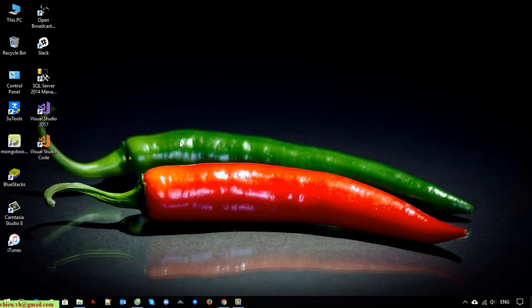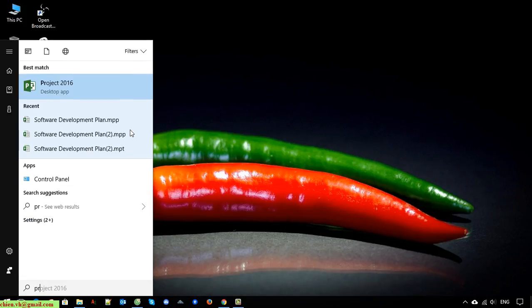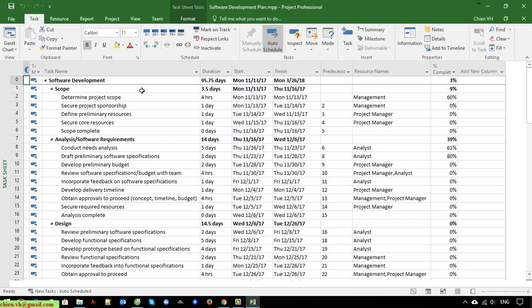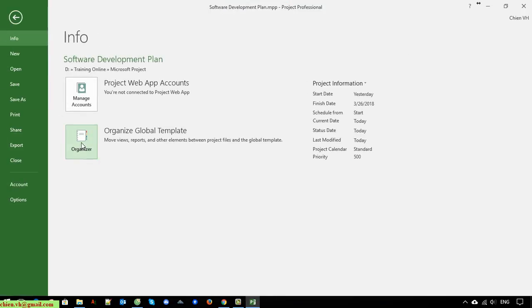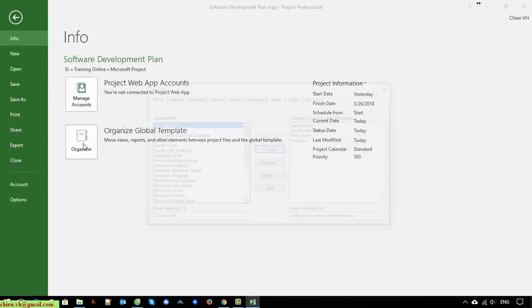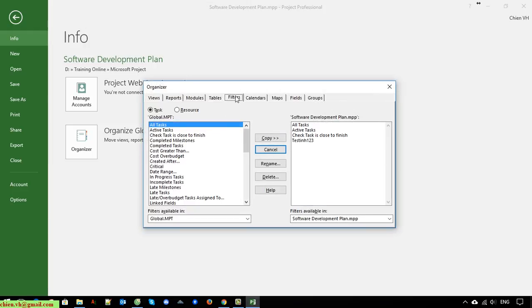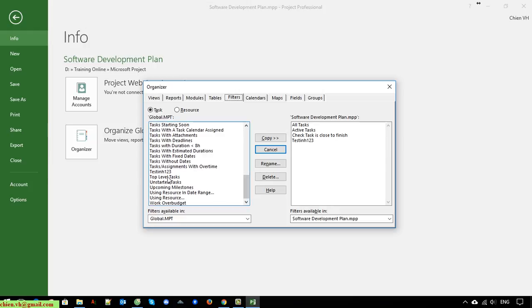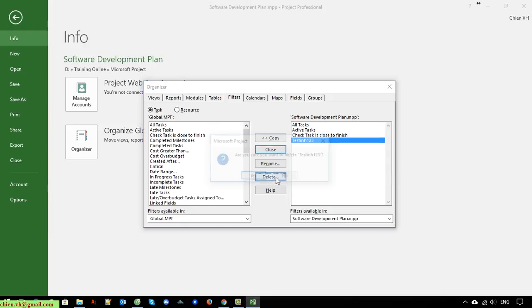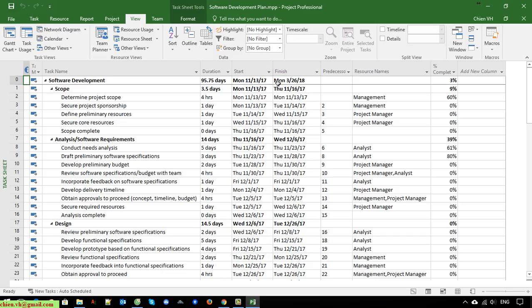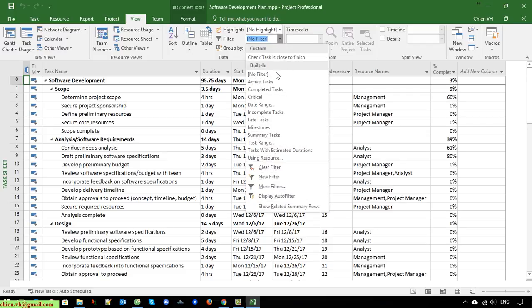I will close this and reopen the project. If you don't want to use a filter anymore, click on File, Info, and Organizer. Select Filters and scroll down — you will see 'testing one two three.' Click the Delete button to delete it. Also select the other one and delete it. Go back to the Filter view and you can see the 'testing one two three' filtering has been removed.